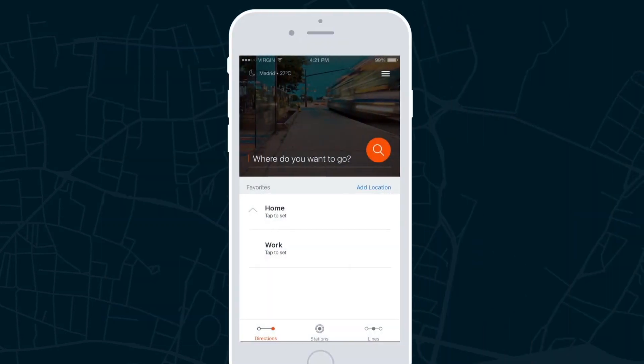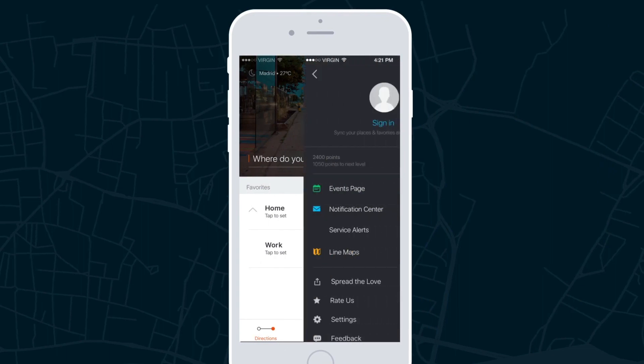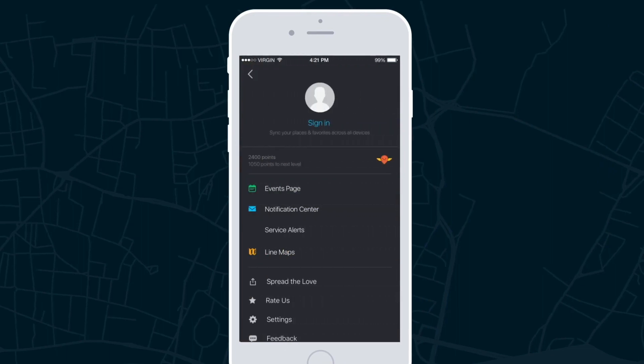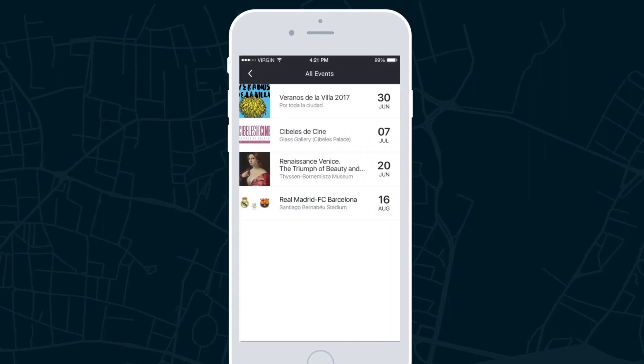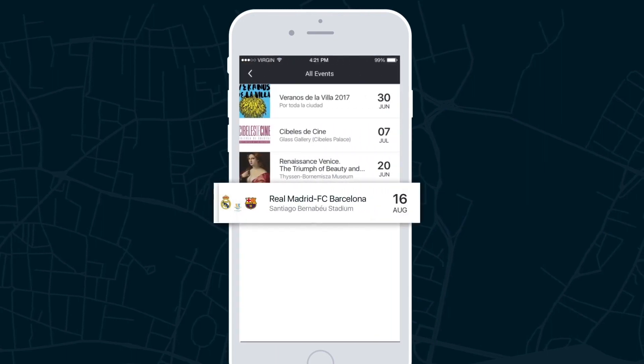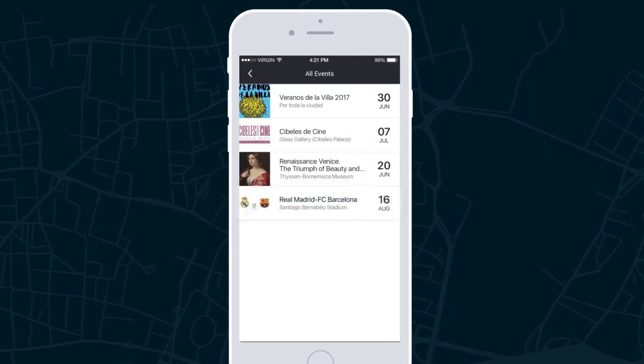In the Transit app, passengers can find the event either from the Events section or simply by searching the name of the event. From the Events section, simply tap on the event you are interested in.